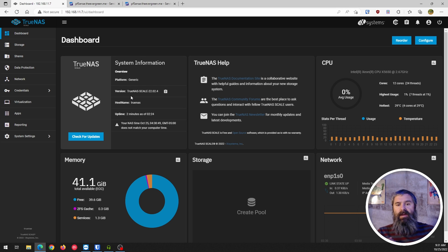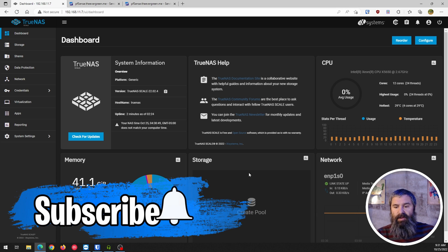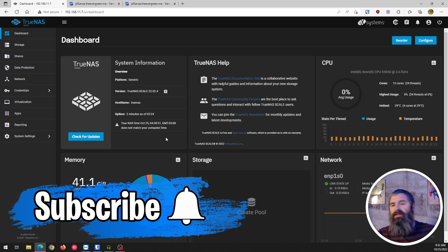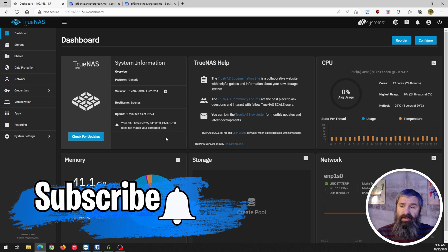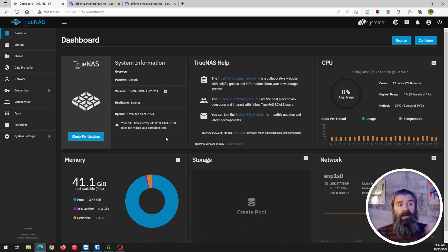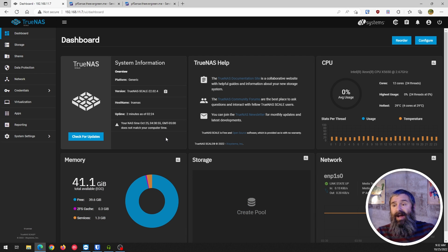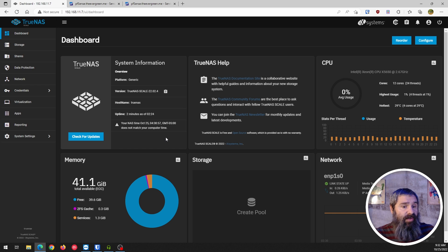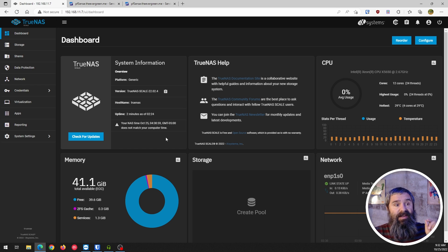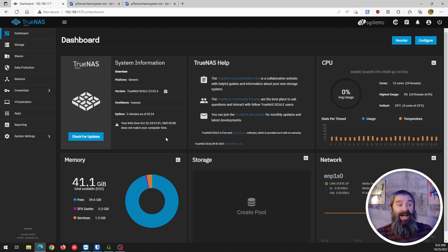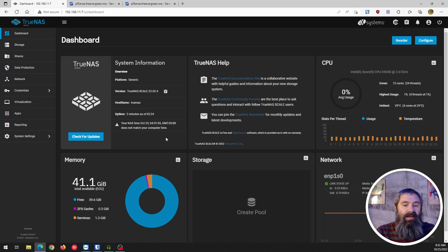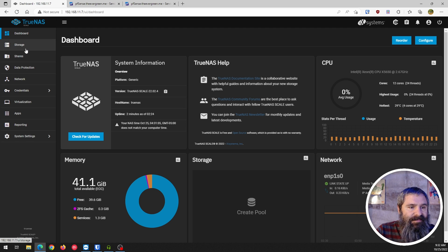But the question is, there's no storage pools, nothing like that. Well, the hardware was all the same. So now what am I going to do? Well, I'm going to try to take and restore that configuration from TrueNAS Core to TrueNAS Scale. I don't know if this will work, so let's find out.